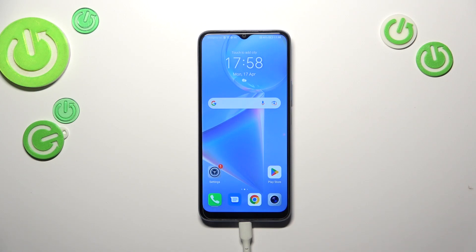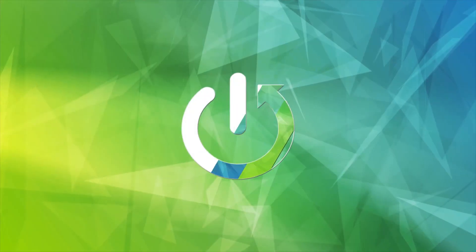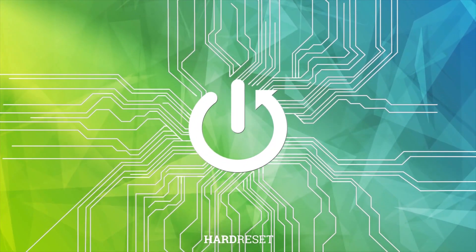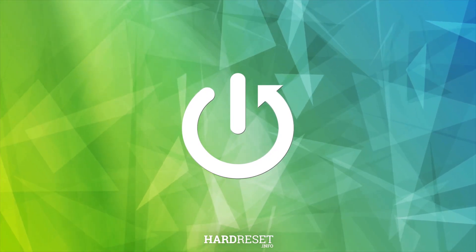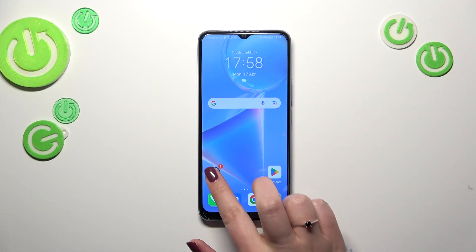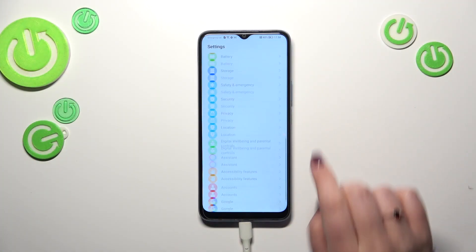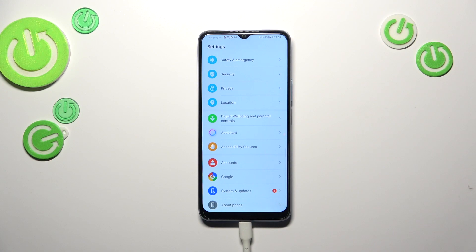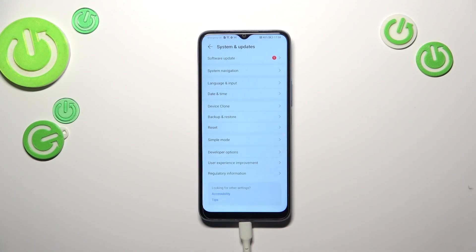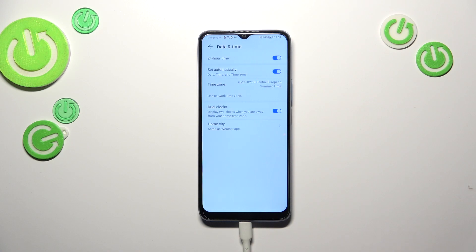Hi everyone. In front of me I've got the Honor X6, and let me share with you how to change the date and time on this device. First of all, we have to enter Settings and scroll down to the very bottom to find System and Updates, then tap on Date and Time.